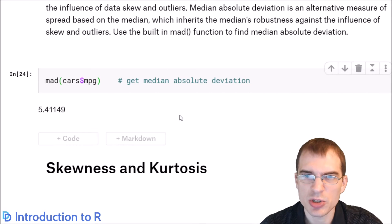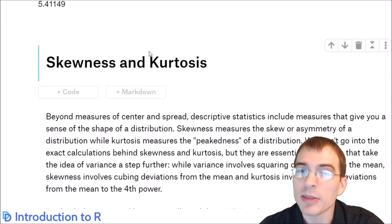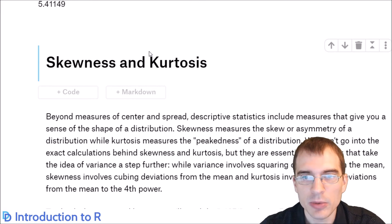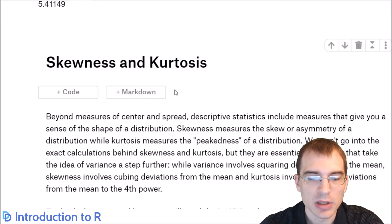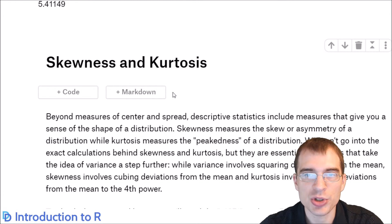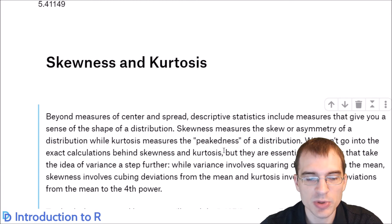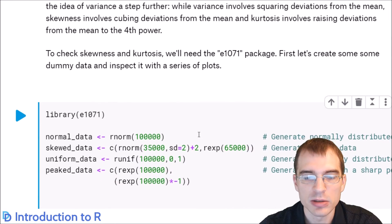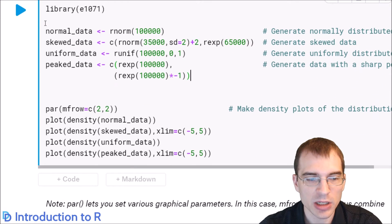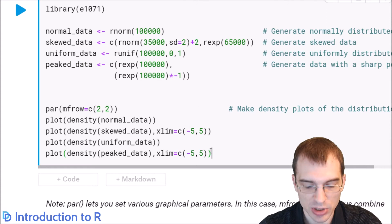There are a couple of other measures of distributions you might encounter called skewness and kurtosis. Skewness measures the amount of skew or asymmetry in a distribution, while kurtosis is a measure of the peakedness or pointedness of a distribution. We're going to generate a few different distributions — normal data, skewed data, uniform data, and some data with peaks — and see what the skewness and kurtosis of each are.